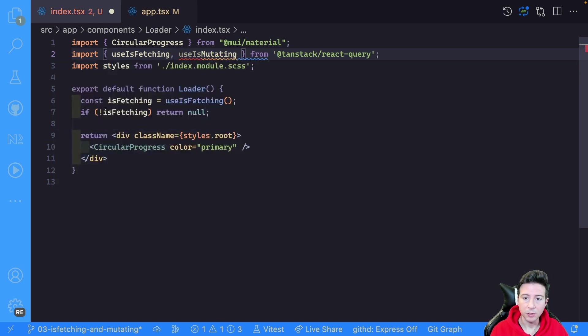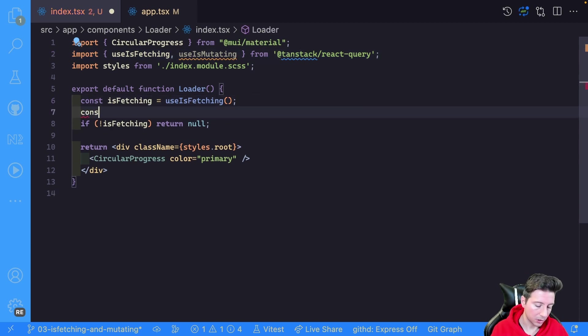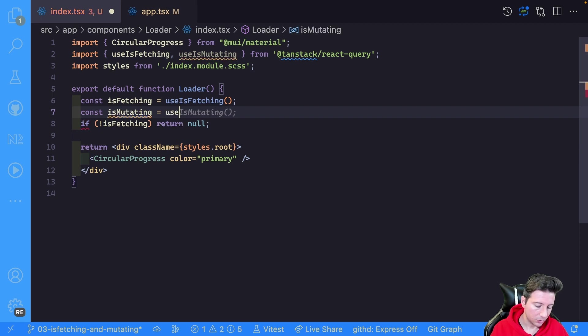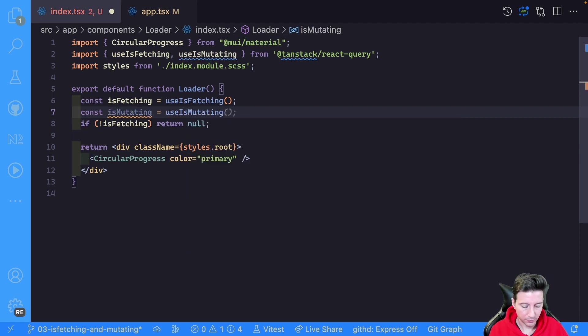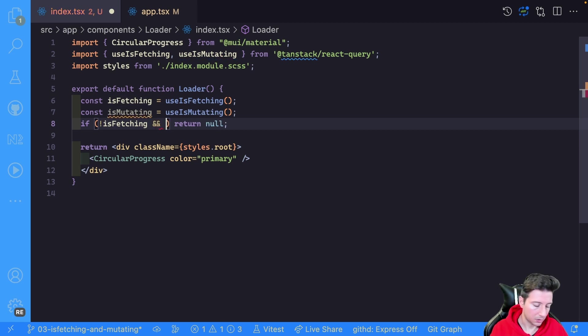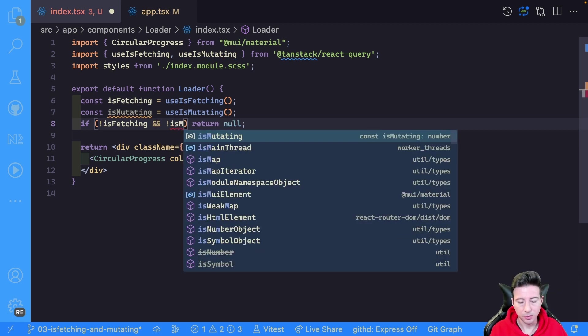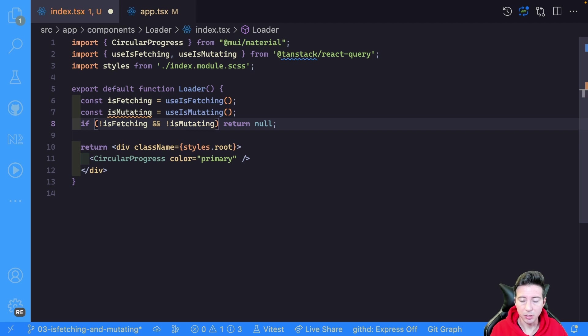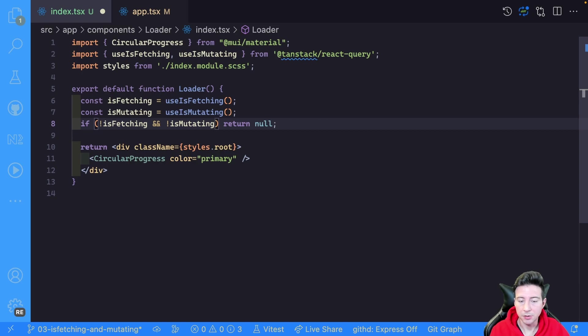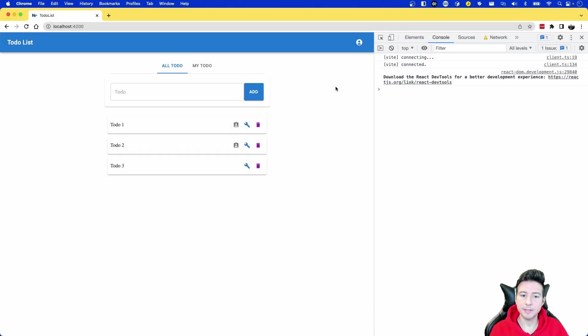So useIsMutating, and we can use it in our component. So we can call useIsMutating equals to useIsMutating. Perfect. And now we can check if not isMutating, and not isMutating, we can return null, otherwise we return the loader in this case.